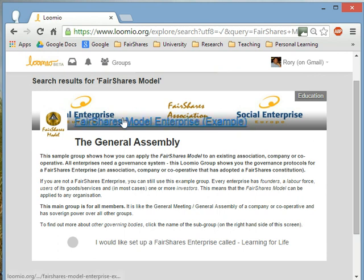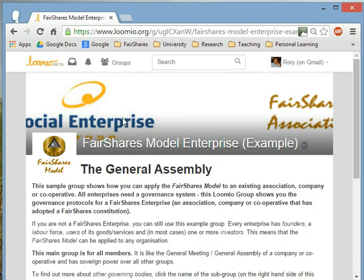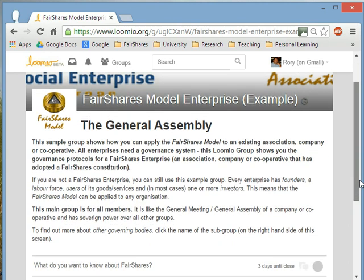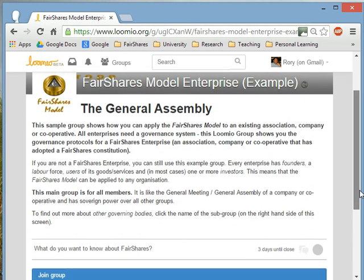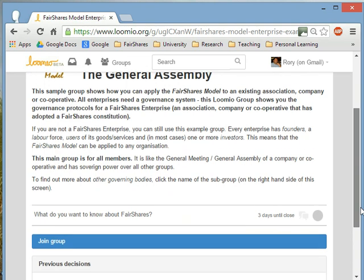The FairShares model example enterprise is a public group, so anybody can find it. When you go into the FairShares model enterprise, the first thing you see is a general assembly. Because the FairShares model is about cooperation and member-owned businesses, the general assembly is where all members congregate. At the moment, I'm just viewing this — I can't actually contribute unless I join the organisation.